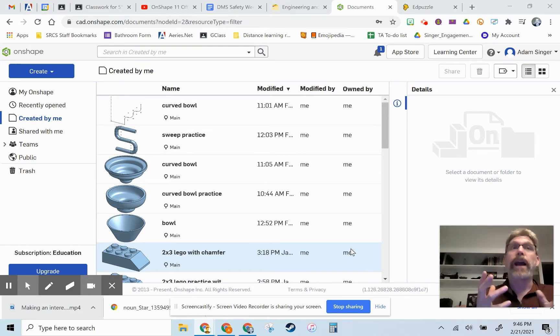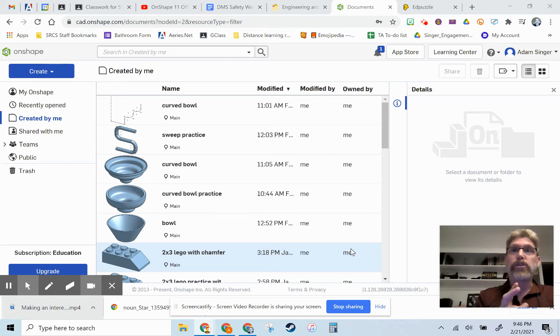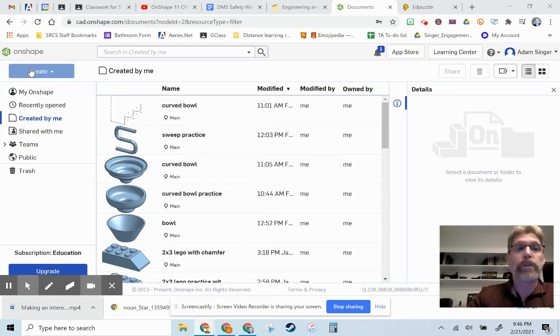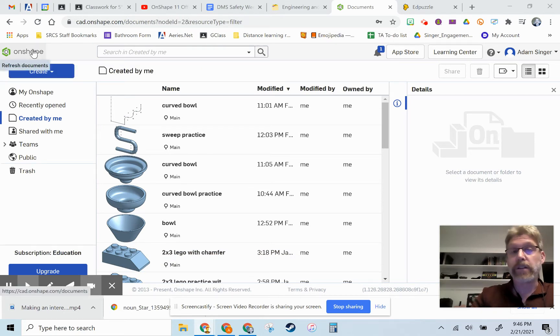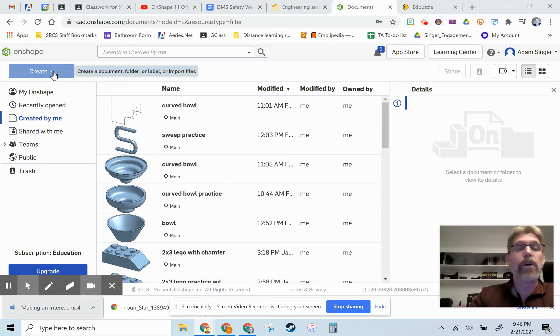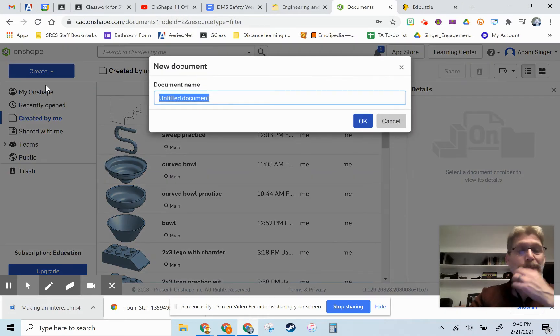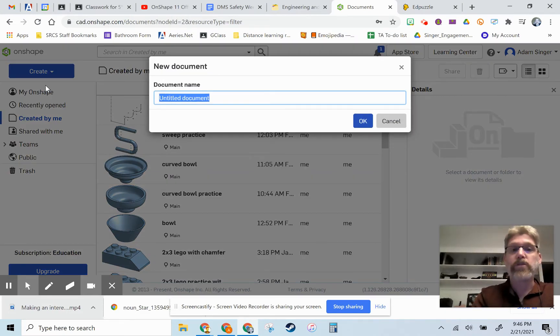Today we're going to be learning how to make an interesting shaped box really easily. So to get this started you're going to need to log into Onshape and go to the Create button up here and go to Document, and we can call this one just Box.